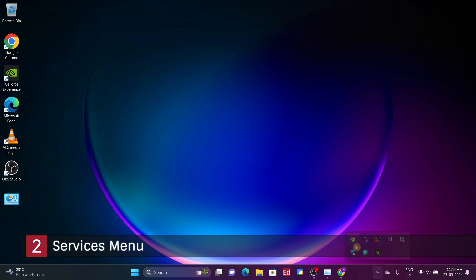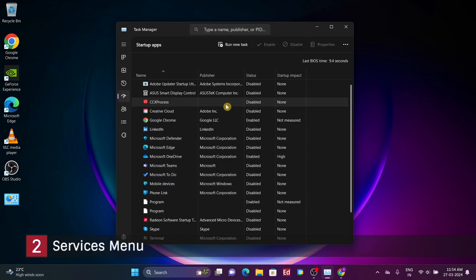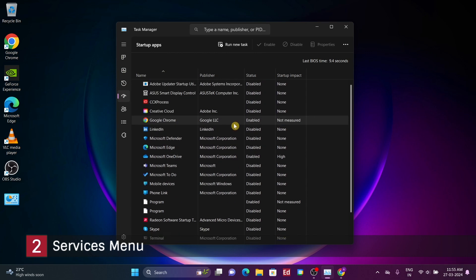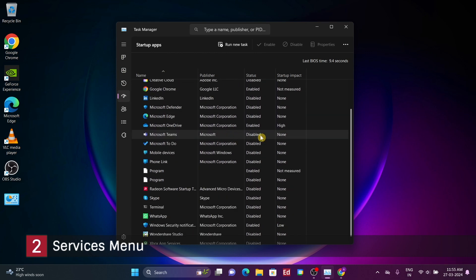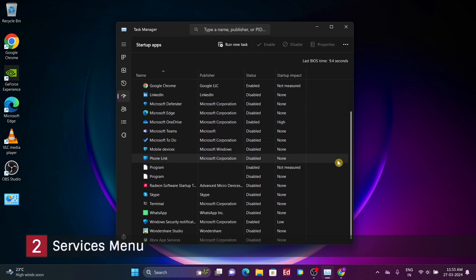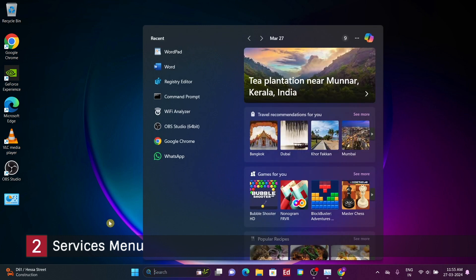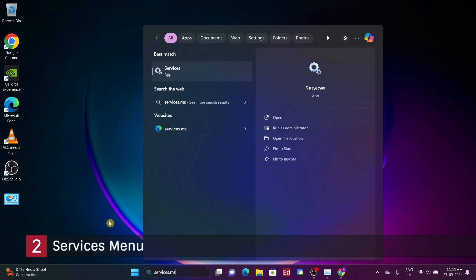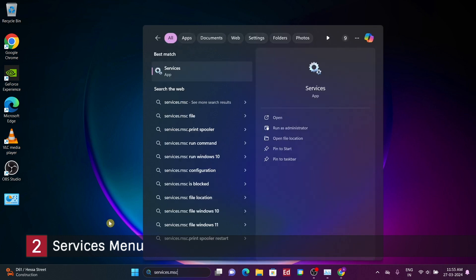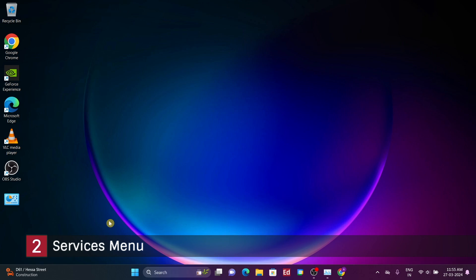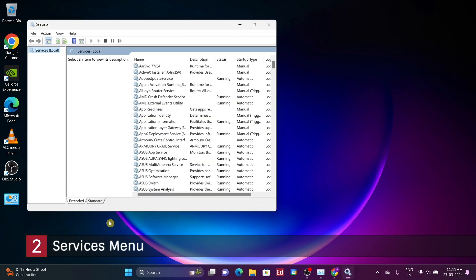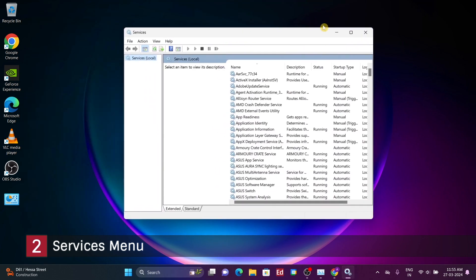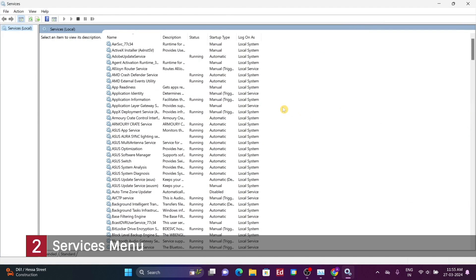Services, on the other hand, operate entirely in the background of the operating system, without any user interface. You can access a dedicated menu for services by typing services.msc into the start menu search bar and pressing enter. When browsing through this menu, you'll likely encounter numerous items, many of which may be unfamiliar to you.